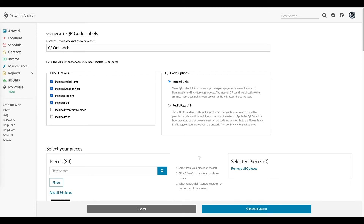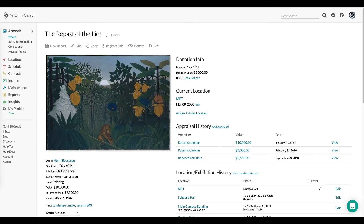So in this particular case, this would be the internal record that they would get access to when they scanned it with the smartphone. And they can click edit, add and update information, add new photos, and then update the record.